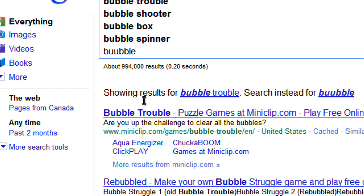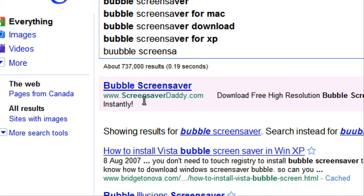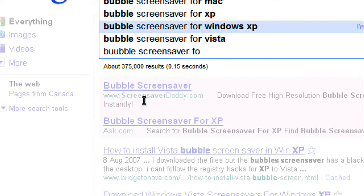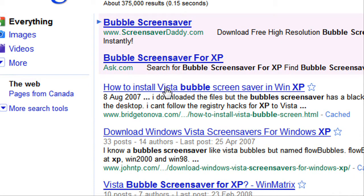So bubble screensaver for XP. XP is fine. Here's some options - you can just easily find any.